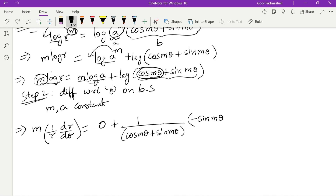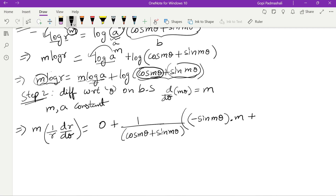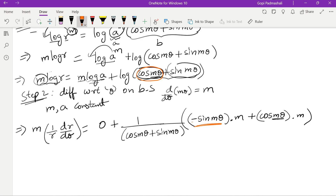The differentiation of cos mθ gives −sin mθ times m, and the differentiation of sin mθ gives cos mθ times m. So the RHS becomes 1/(cos mθ + sin mθ) times (−m sin mθ + m cos mθ). The m on LHS and RHS cancel.